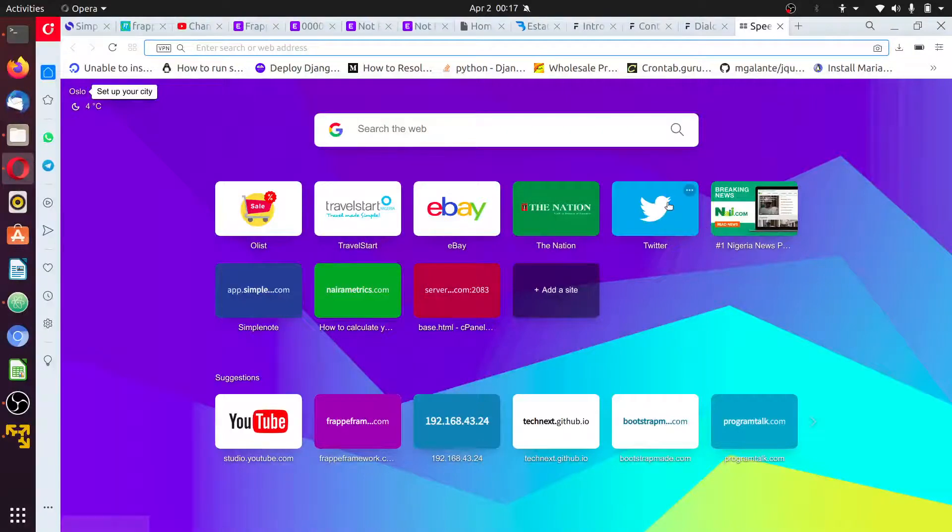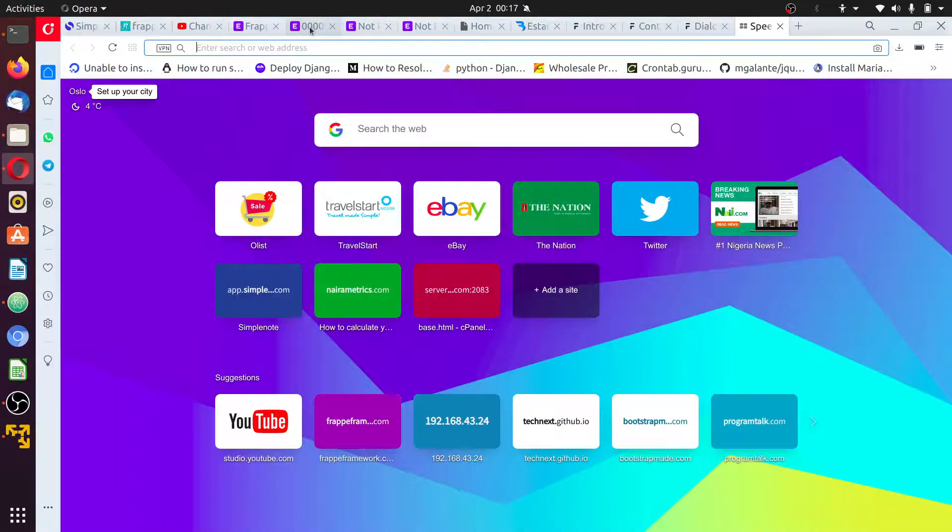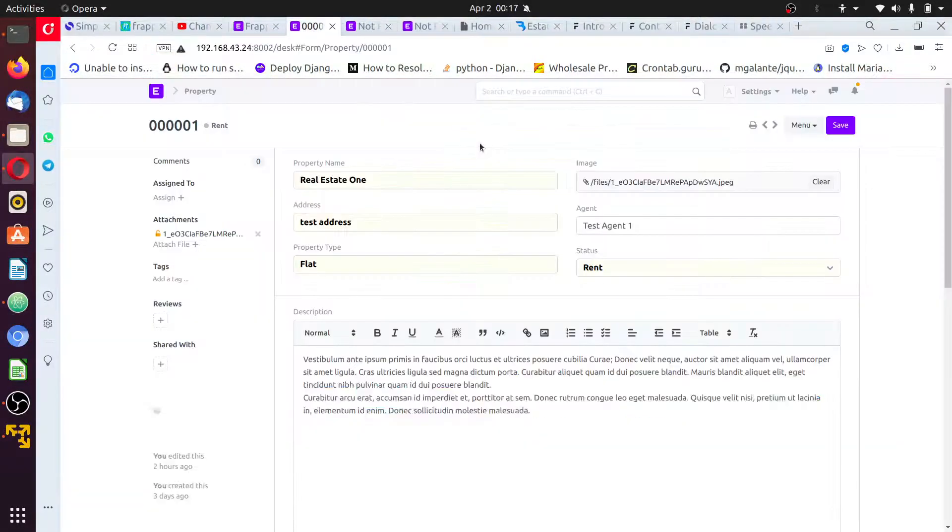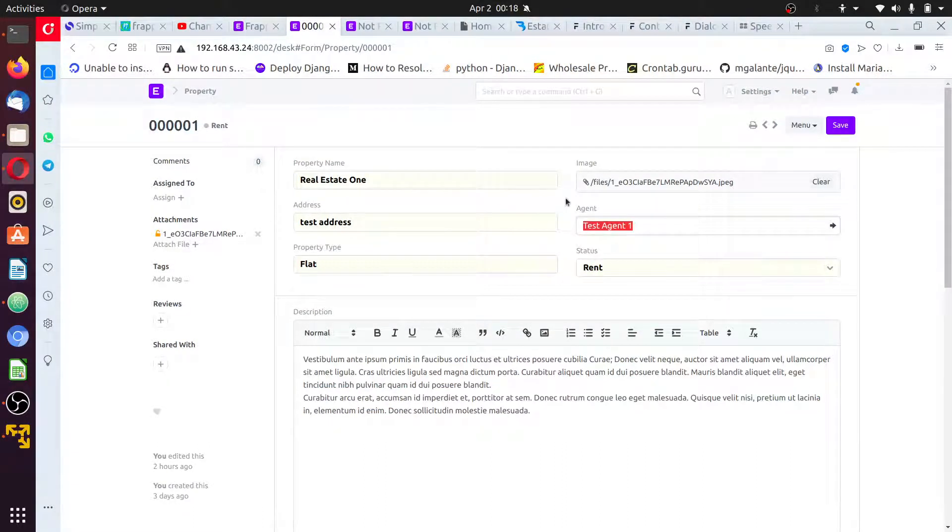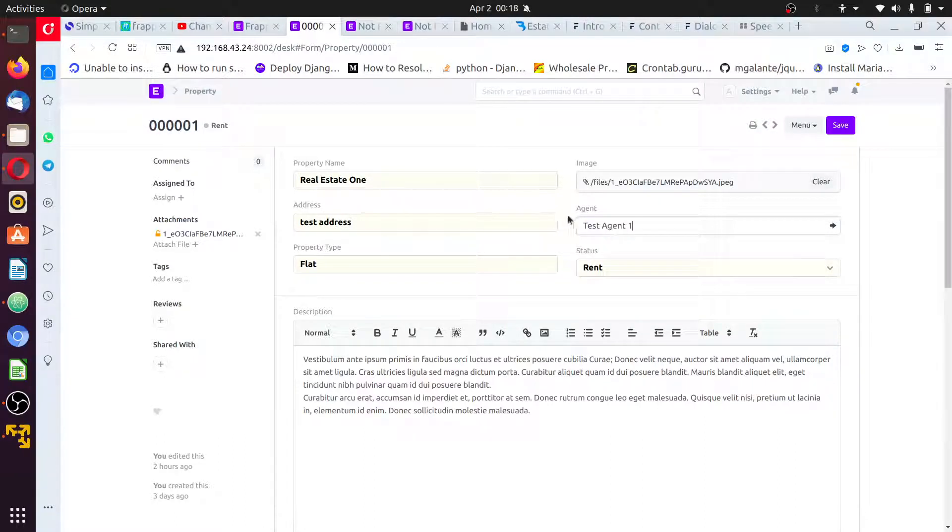All right guys, welcome back. In this section, what I want to do is work on this agent. The agent isn't looking good - some agents may have the same name, two or more agents may have the same name, and that is not good for an agent.